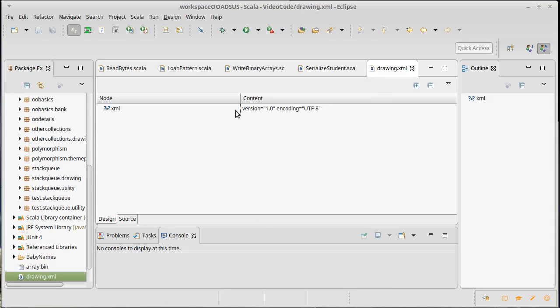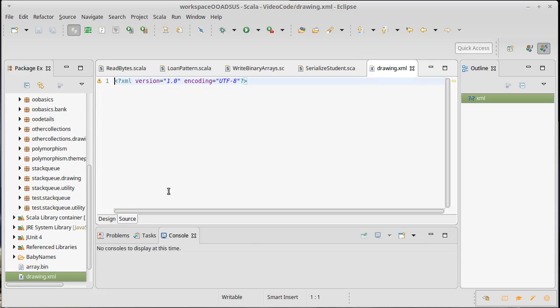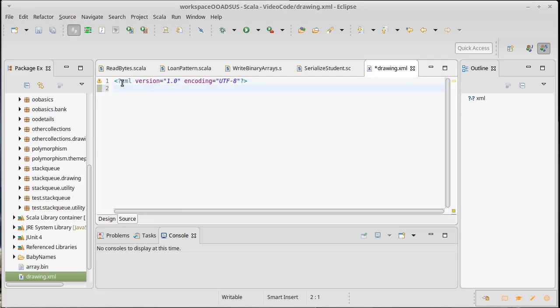Now, by default, you get this view of an XML file in Eclipse. I actually want to view the source. So our XML file has this header information, which says that it's using version 1.0 and an encoding of UTF-8.